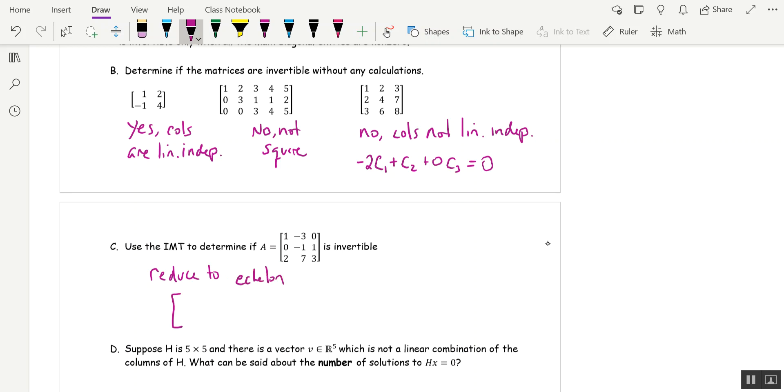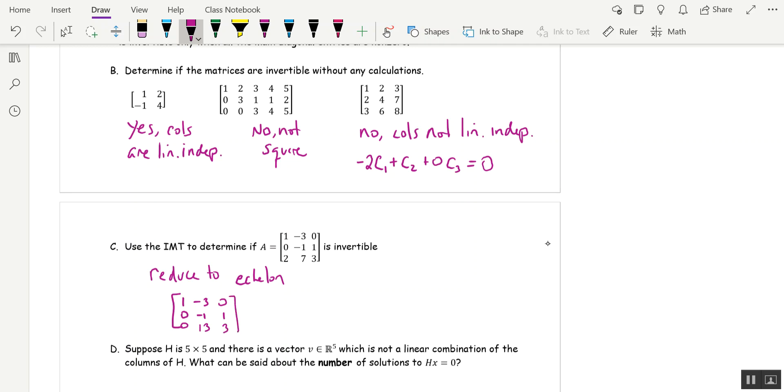So I'm going to leave row one alone. I'm going to leave row two alone. And I'm going to take row one, multiply it by negative two, and add it to row three. So that would give me zero. Six plus seven is 13. And then three.